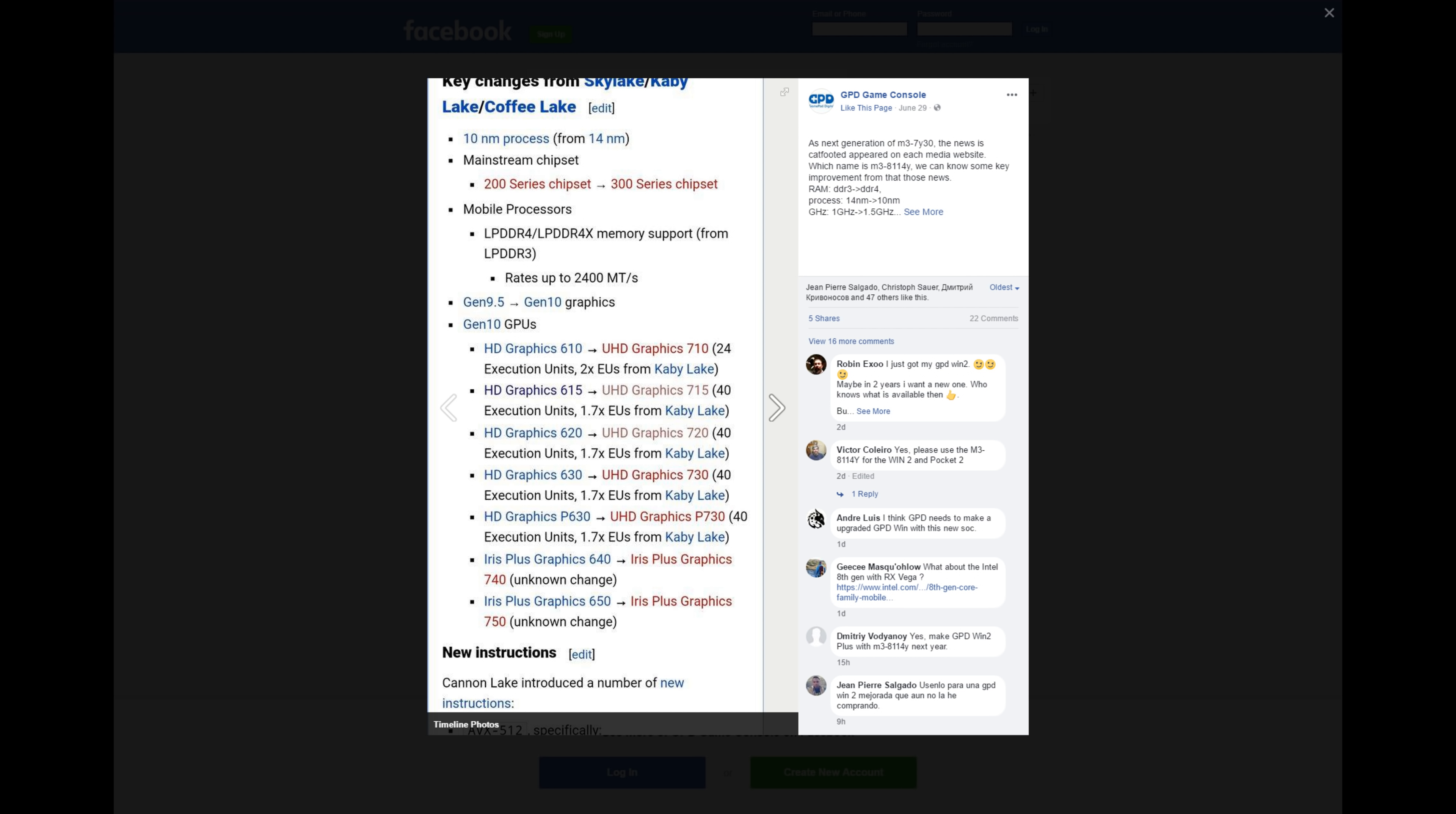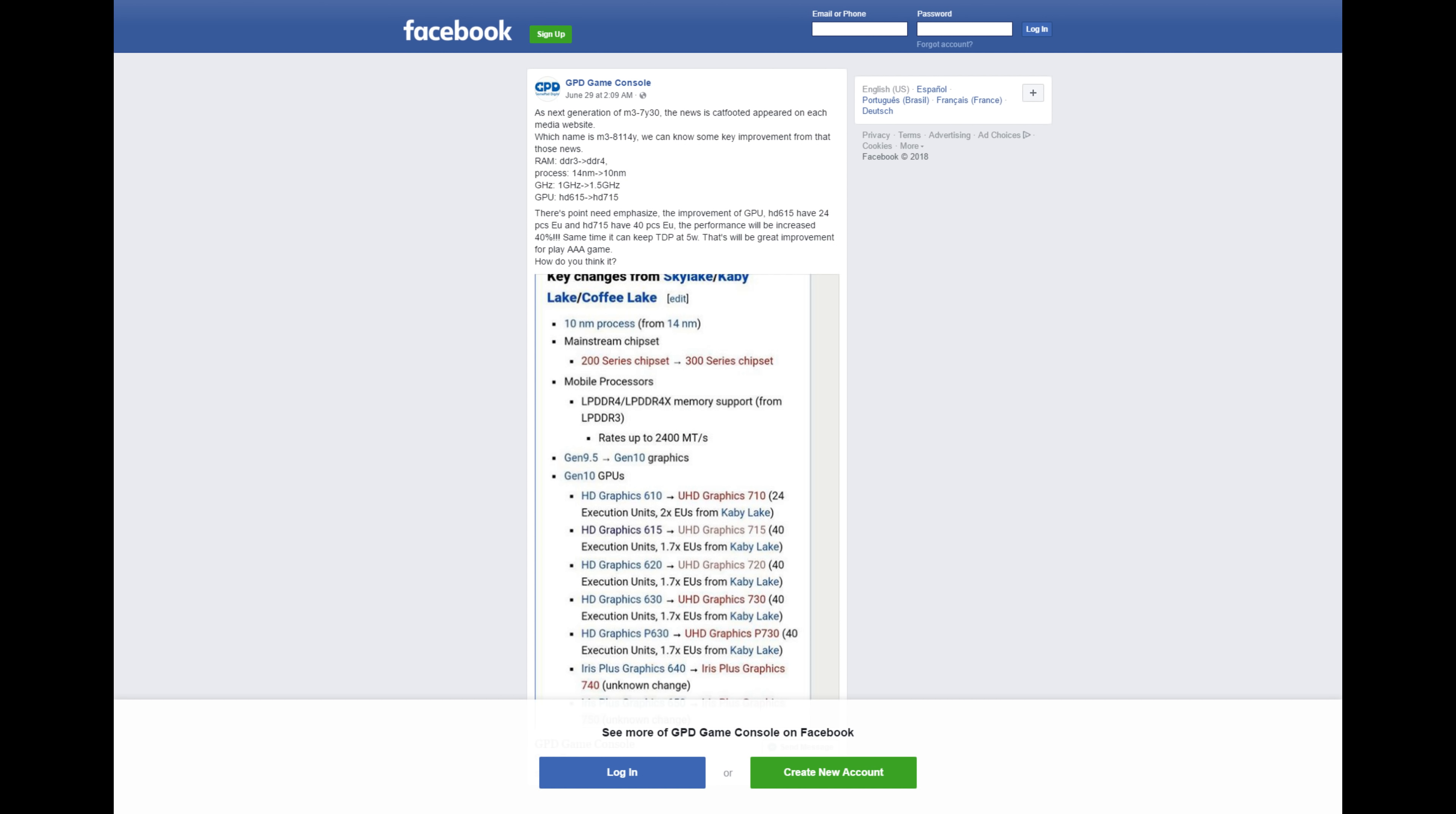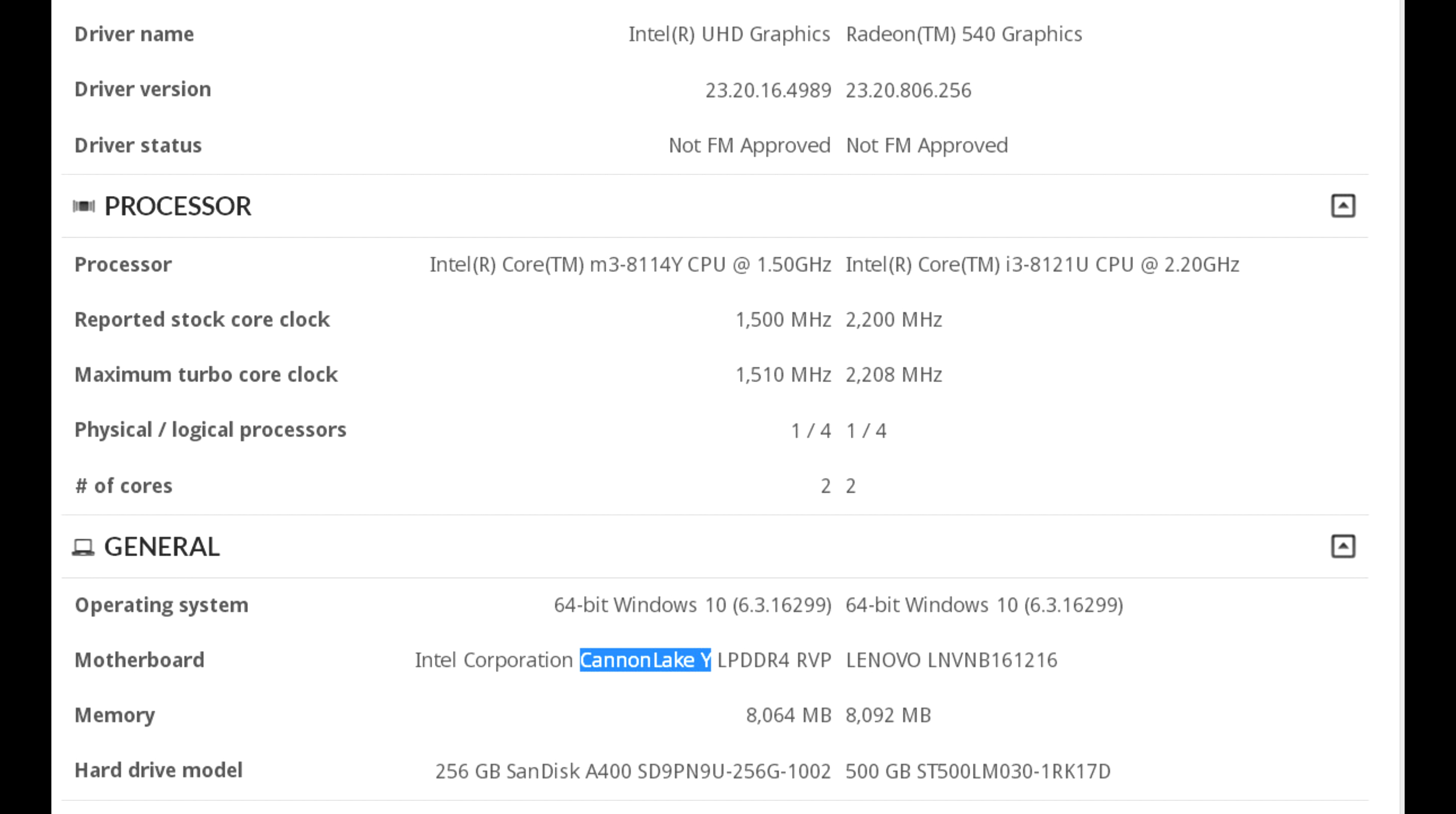The important bits are that this will be a chip made using Intel's 10nm node. RAM will switch from LPDDR3 to LPDDR4, and the GPU of the alleged HD715 will have 40 execution units up from 24 execution units in the HD615, a 67% increase.